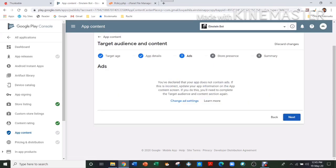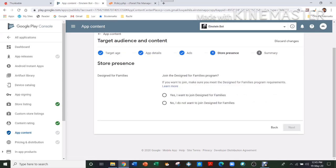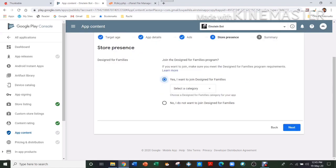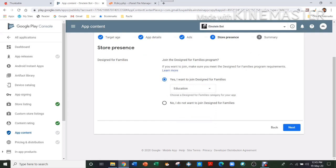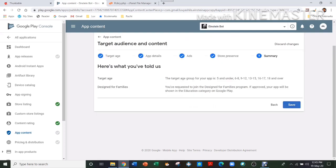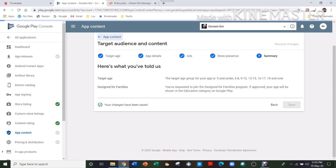Then what you have to do is you have to go for Store Presence. And you have to—if it's Designed for Families program, this is a yes or no. If you want to, you can select a category, and I want to, so I'm selecting it, and then save. So now Target Audience and Content is also done.